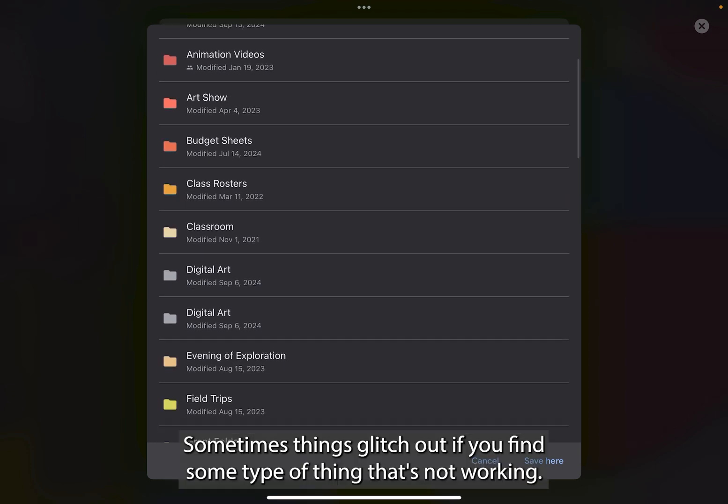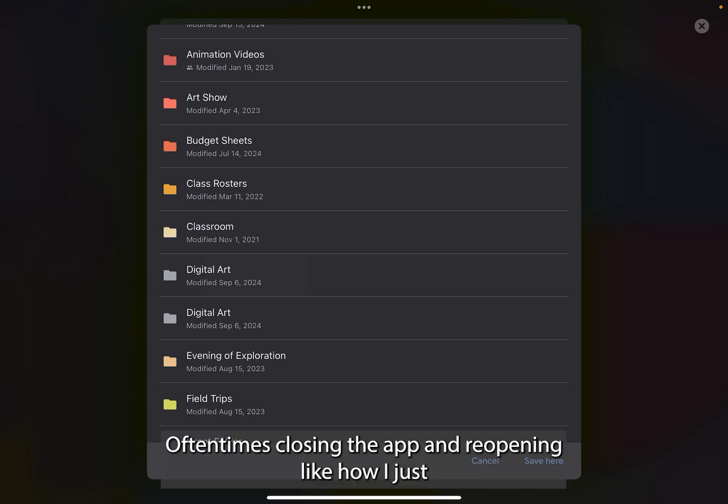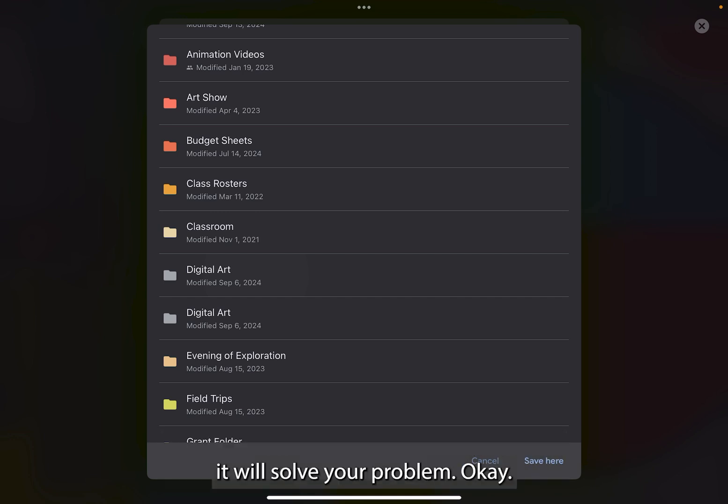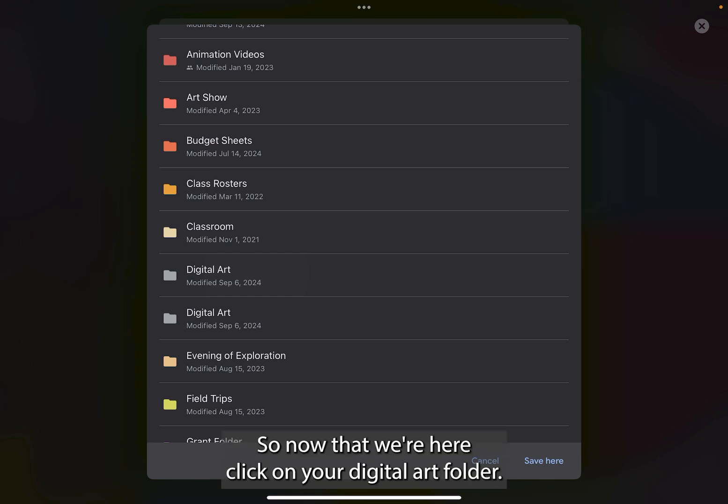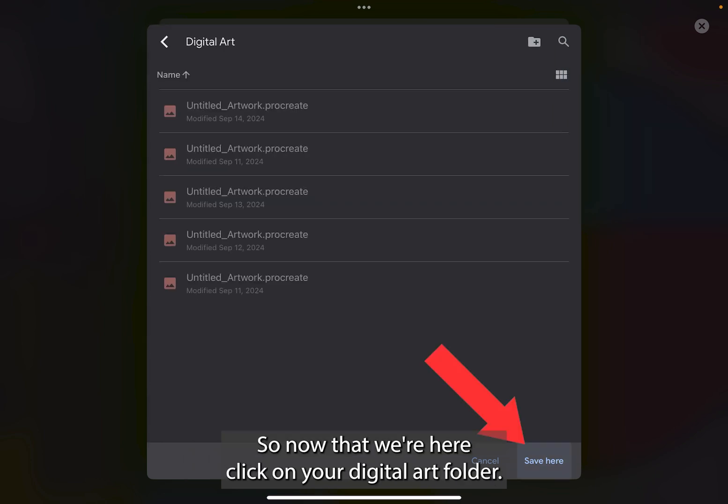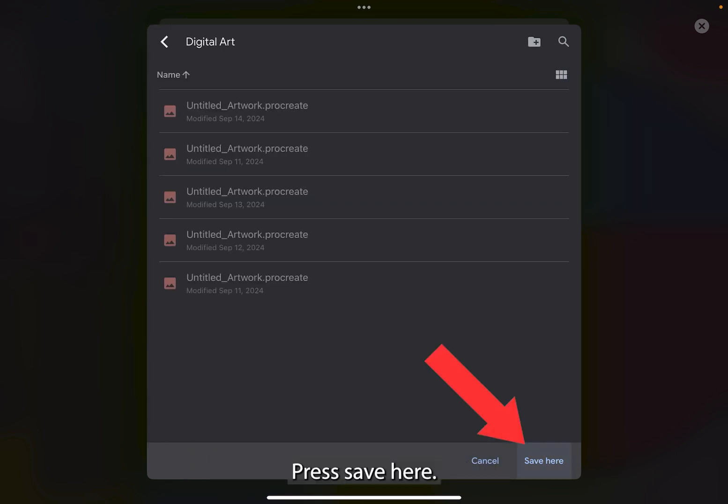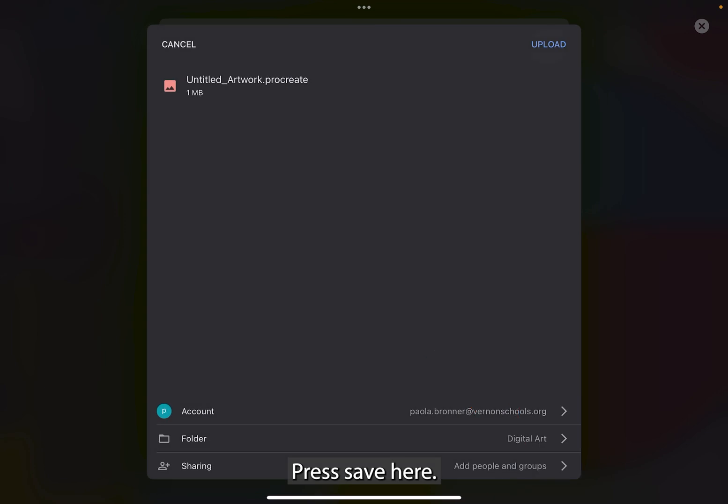Sometimes things glitch out if you find some type of thing that's not working. Oftentimes, closing the app and reopening like how I just did will solve your problem. So now that we're here, click on your digital art folder. Press save here.